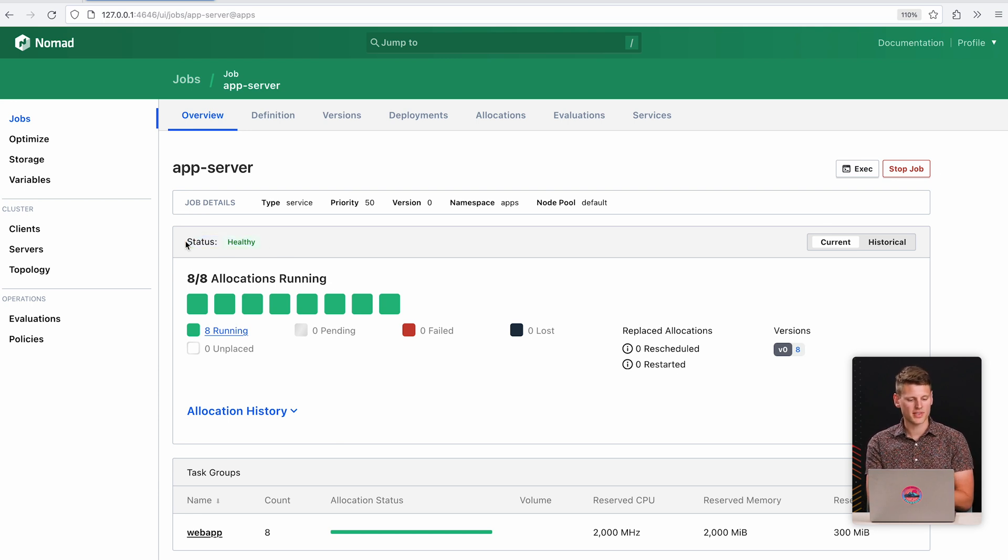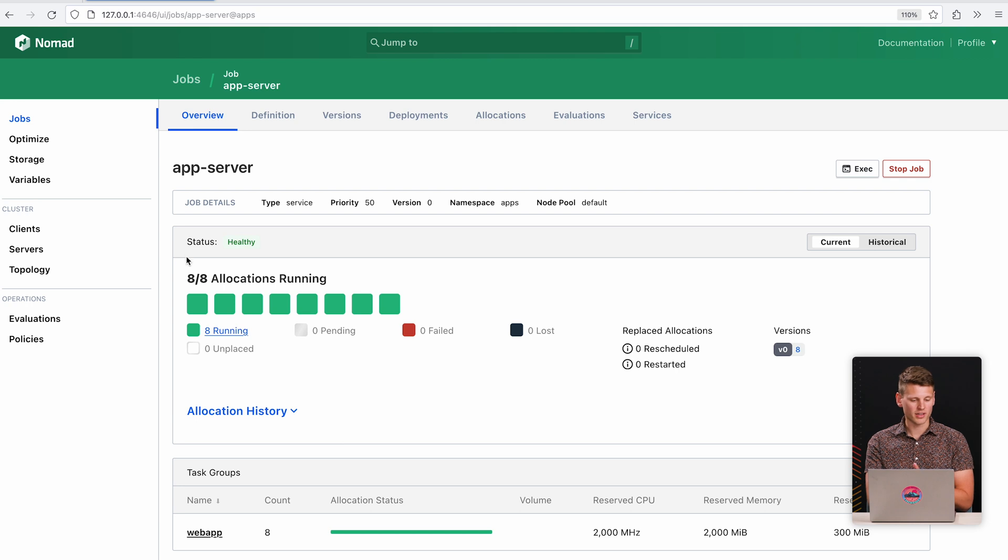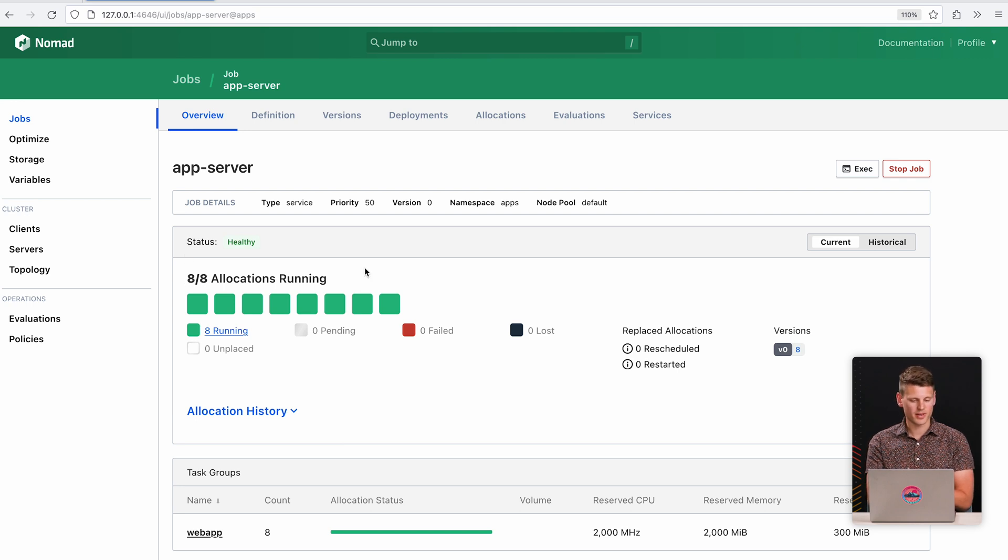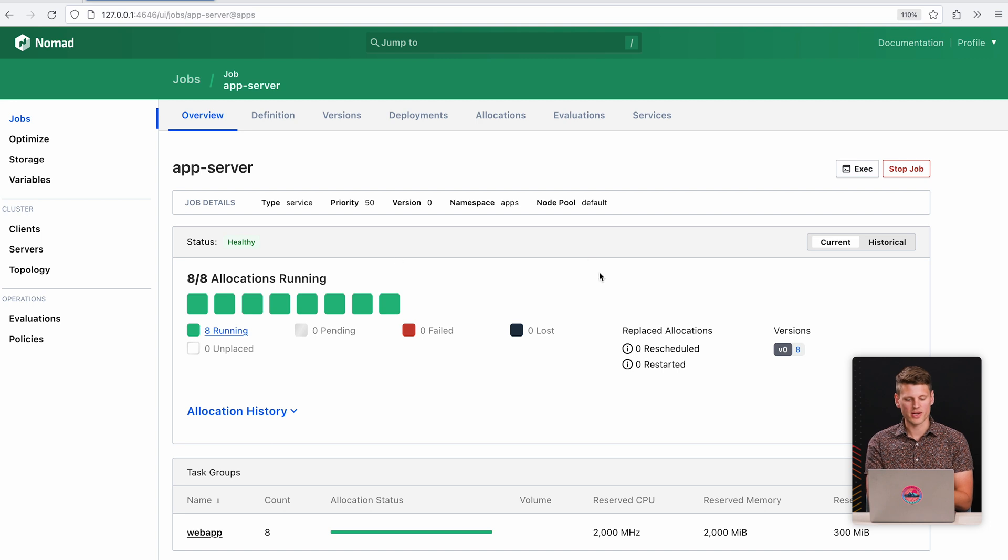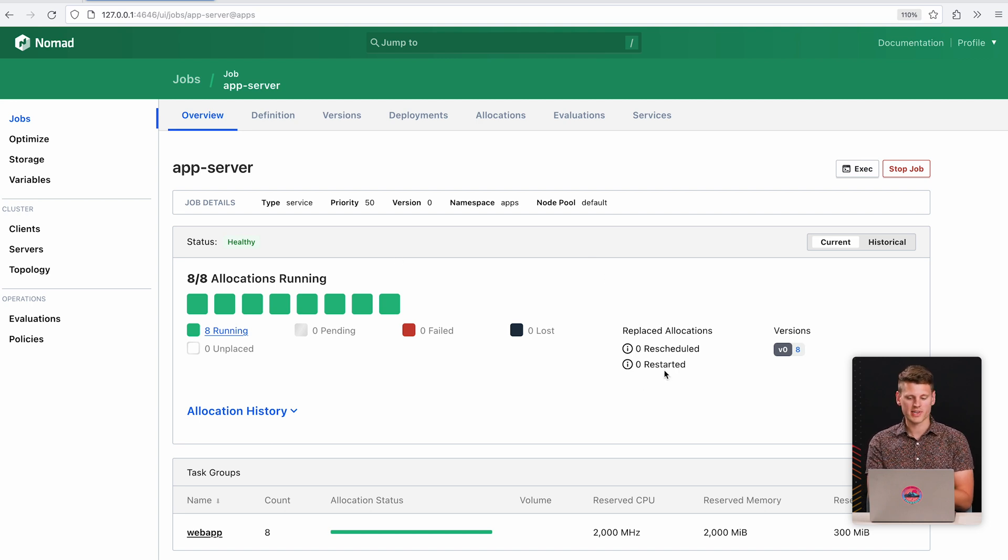So what we've done is we've changed the UI to only reflect the current state. It should be very obvious that this job is healthy. It should be clear that eight allocations are running, eight allocations are expected to be running. And if you see red, there's a problem. If you don't see red, everything's okay. We also show information about how often the current version has been rescheduled, and what version is running.